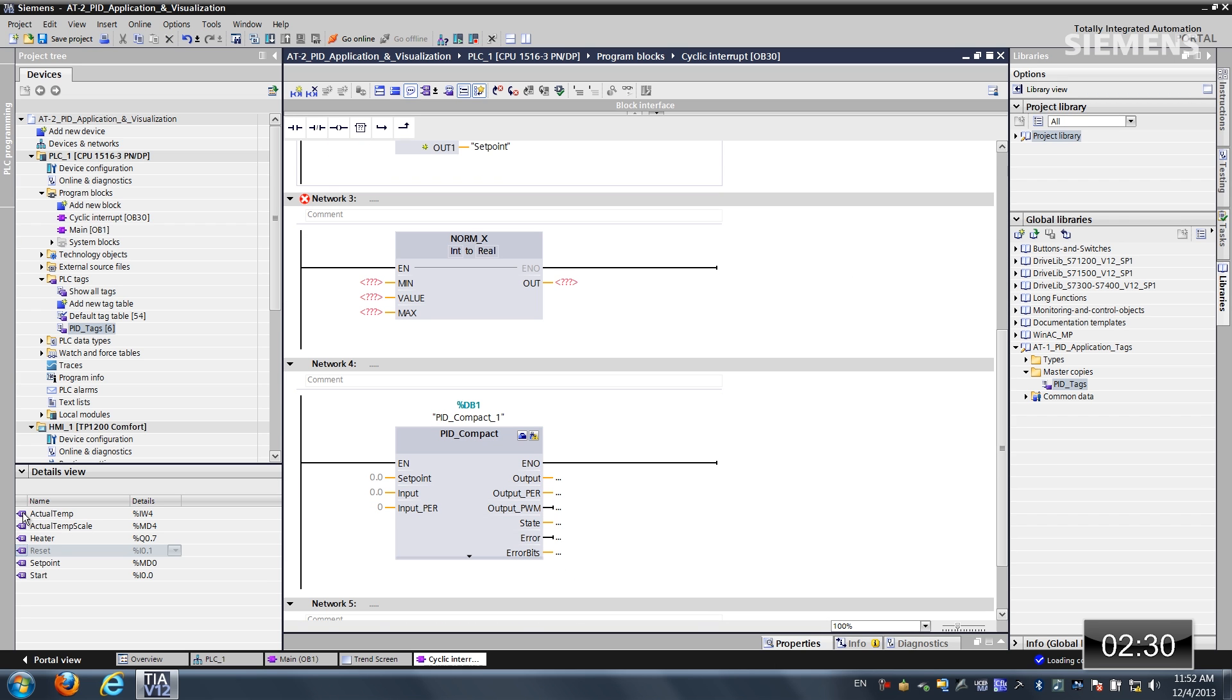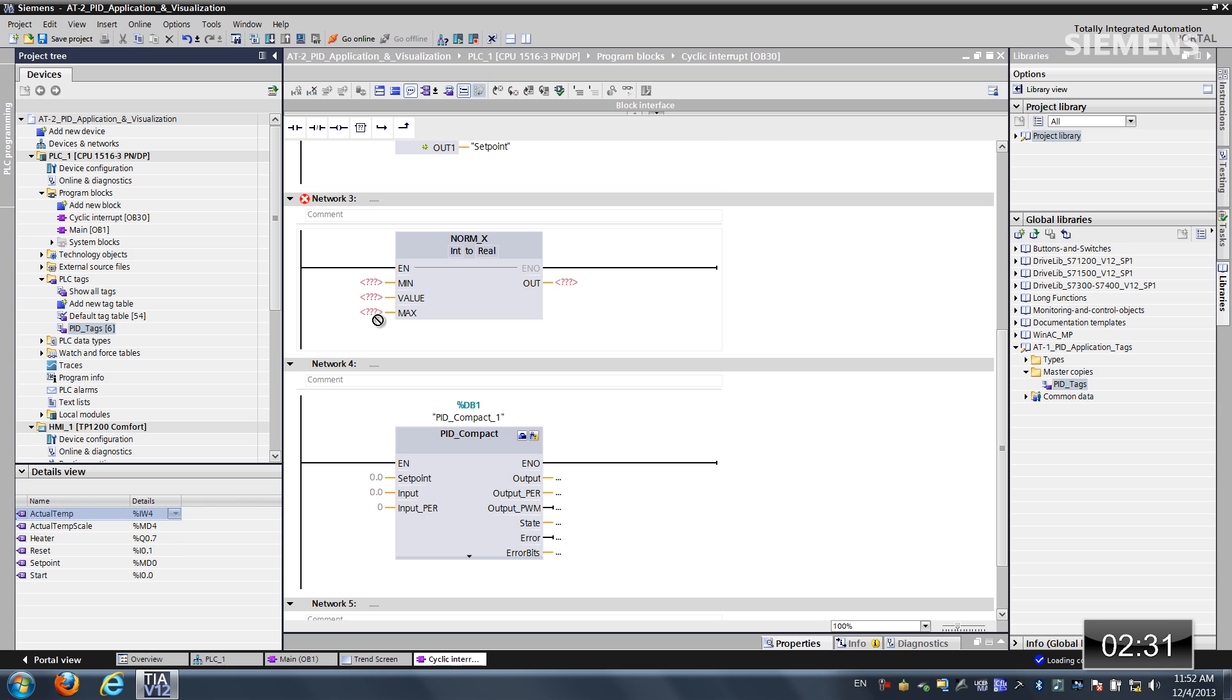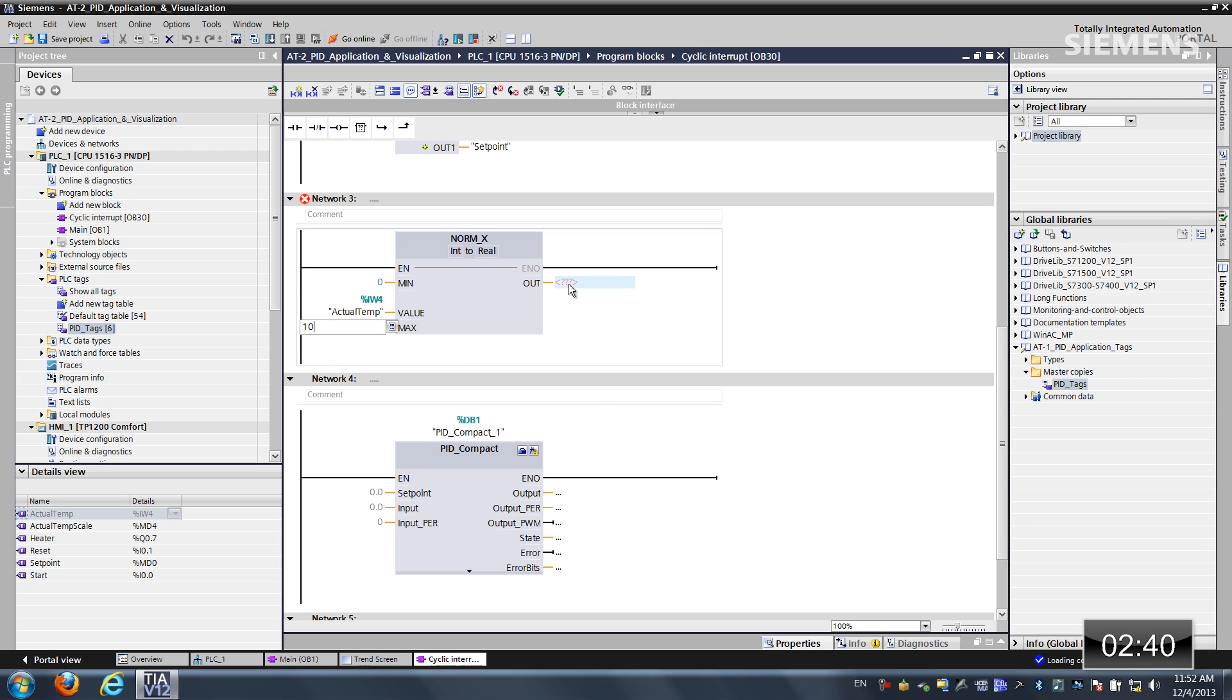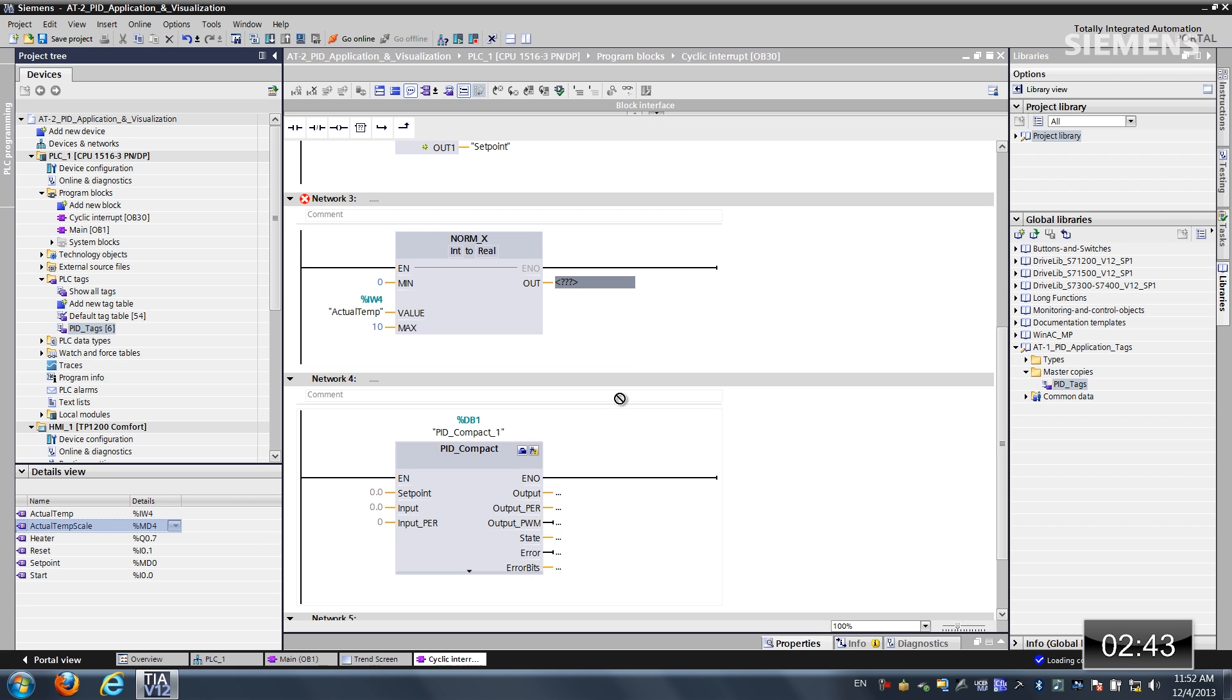Let's grab the actual temp to the value input. It's an integer. And we have a min of 0 and a max of 10. And on the output, let's get the actual temp scale, because this is going to be a real.